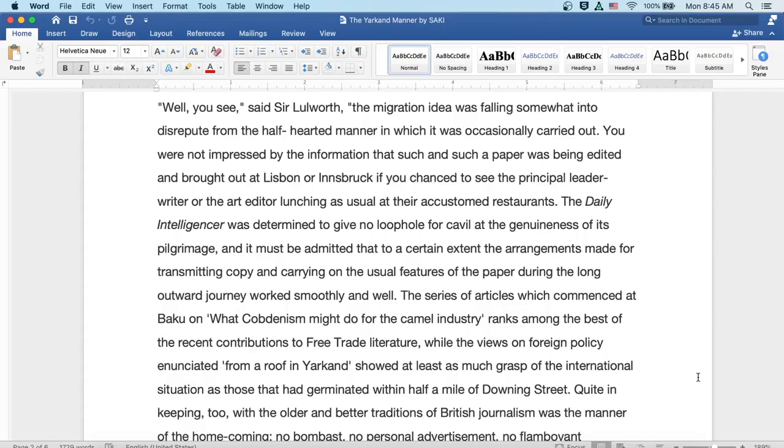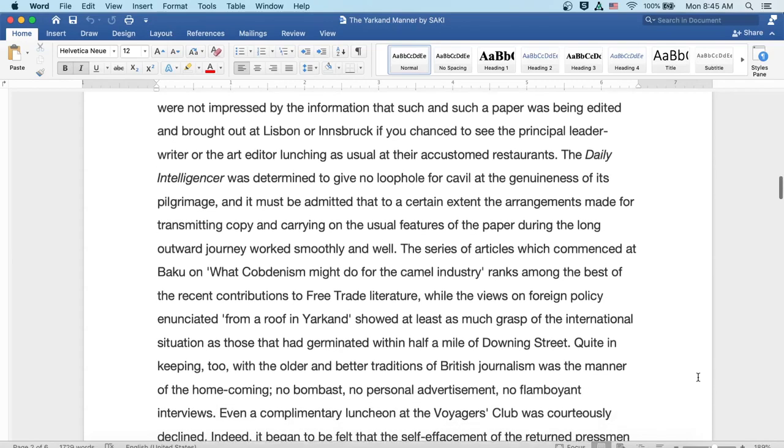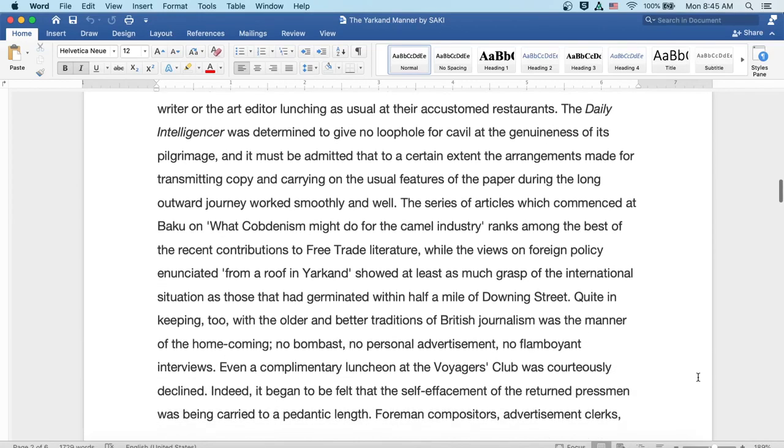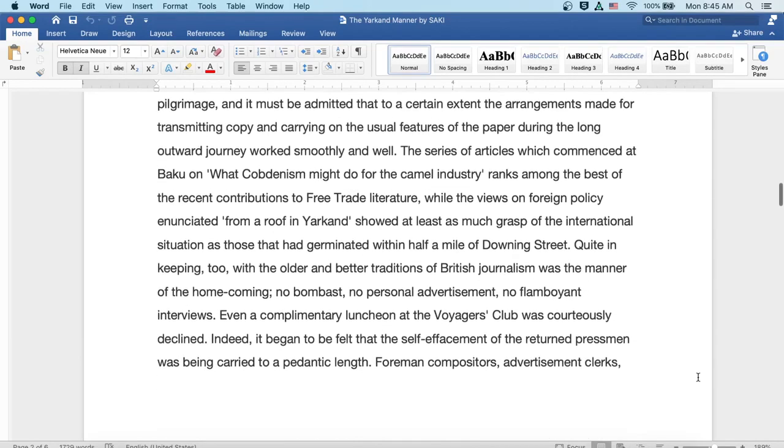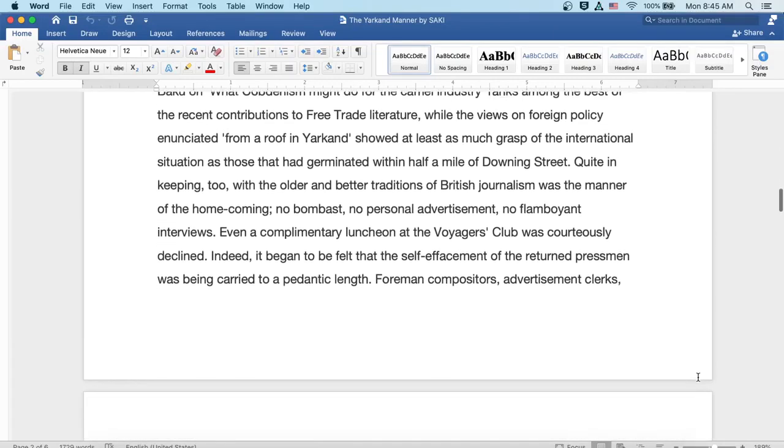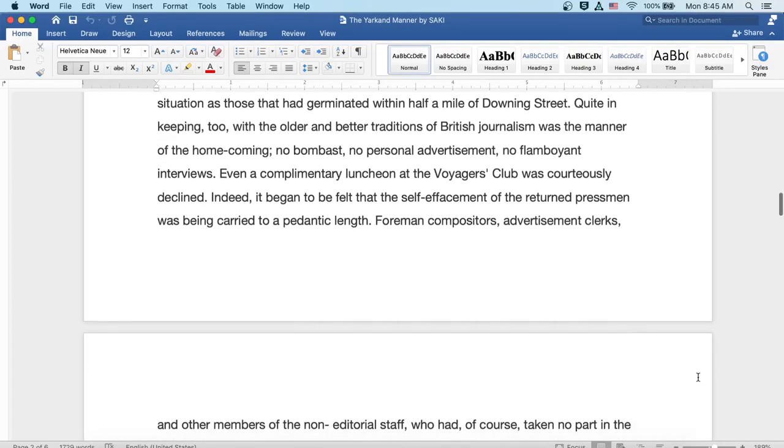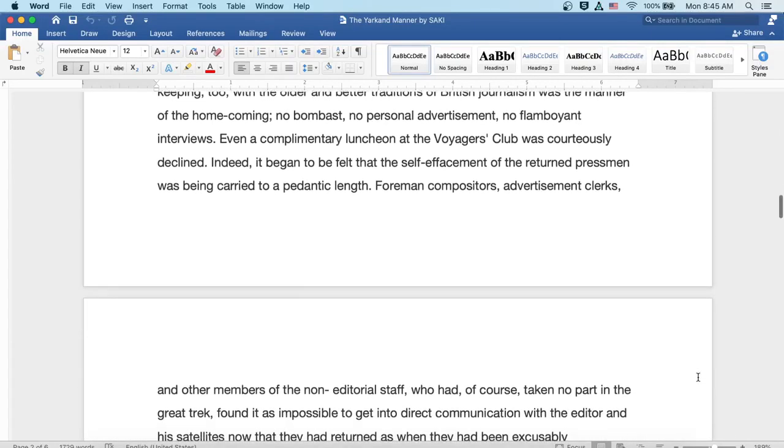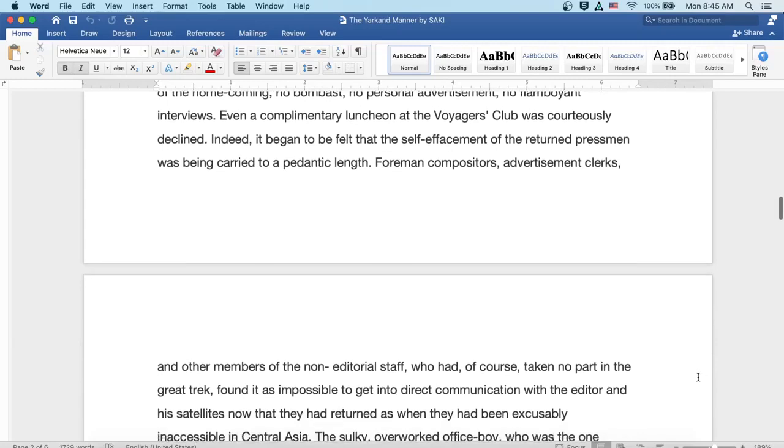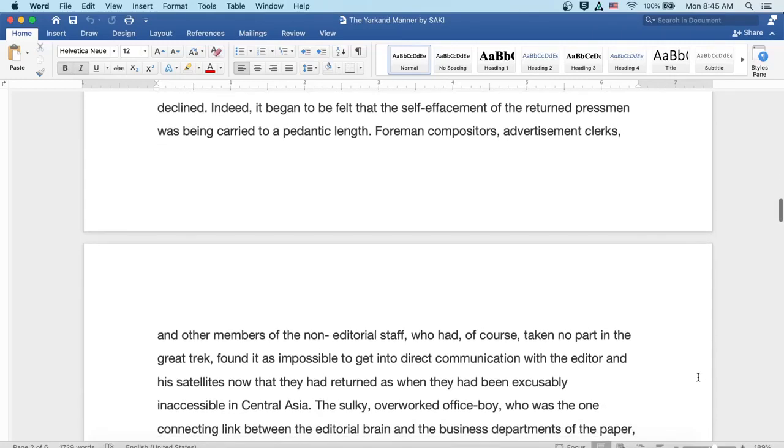Quite in keeping, too, with the older and better traditions of British journalism was the manner of the homecoming. No bombast, no personal advertisements, no flamboyant interviews. Even a complimentary luncheon at the Voyagers Club was courteously declined.